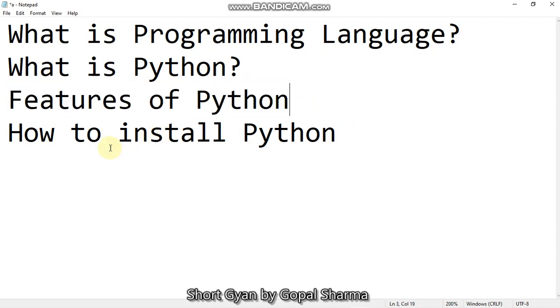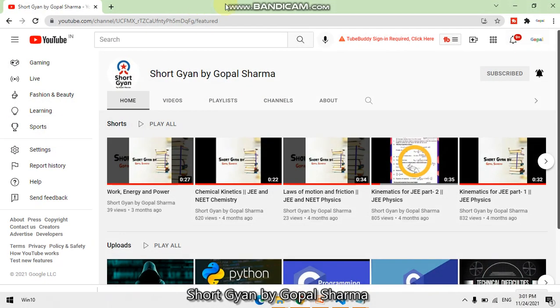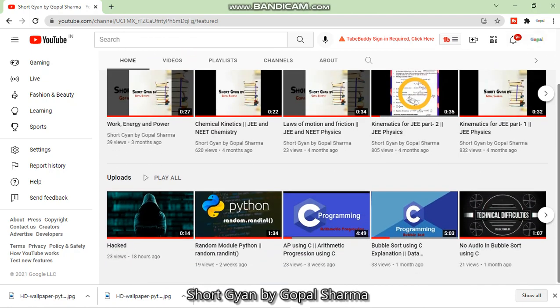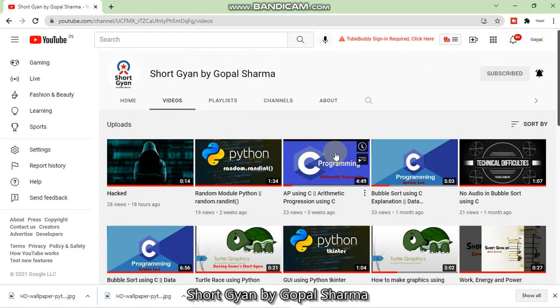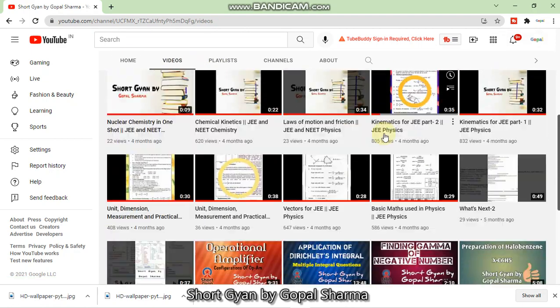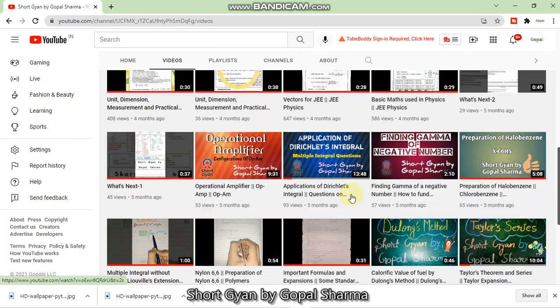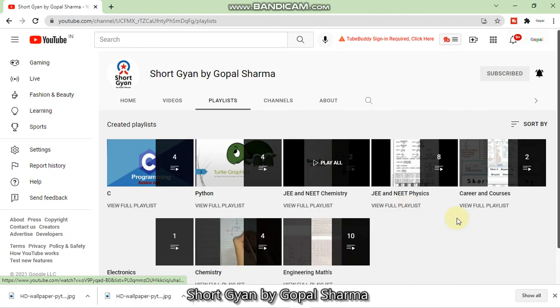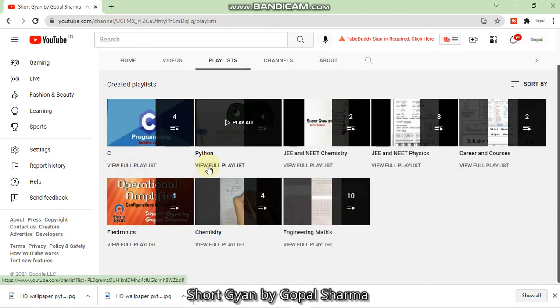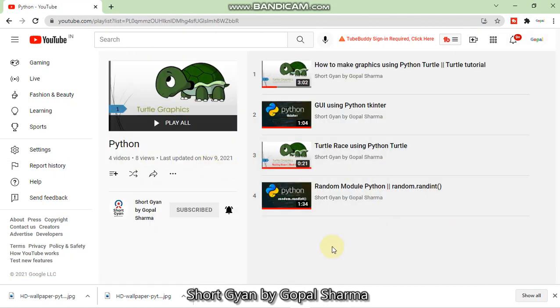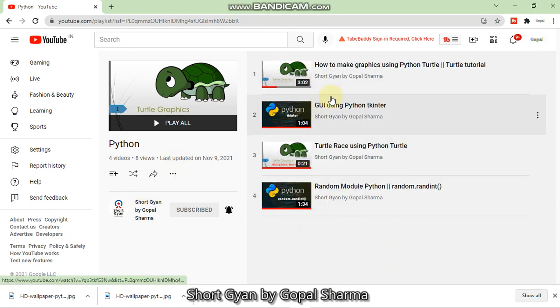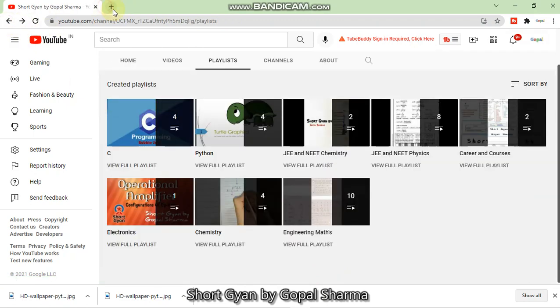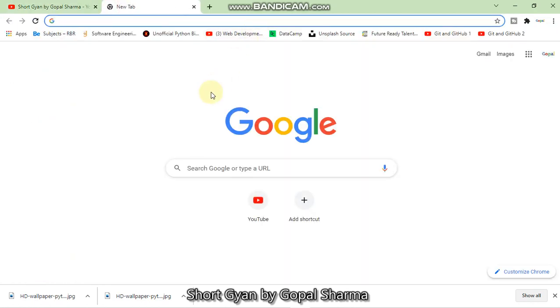So let us see how to install the Python within your computer. So first of all, we have to go to the Chrome. This is the channel Short Gyan by Gopal Sharma. You can subscribe to my channel and press the bell icon for the updates you may get here. All the videos are uploaded on the channel frequently. Here you can get mathematics, science, physics, chemistry, Python and C languages. I will create a new playlist for the course. Here is also four videos in this playlist of Python. I have already told about graphics making, GUI and turtle random module.